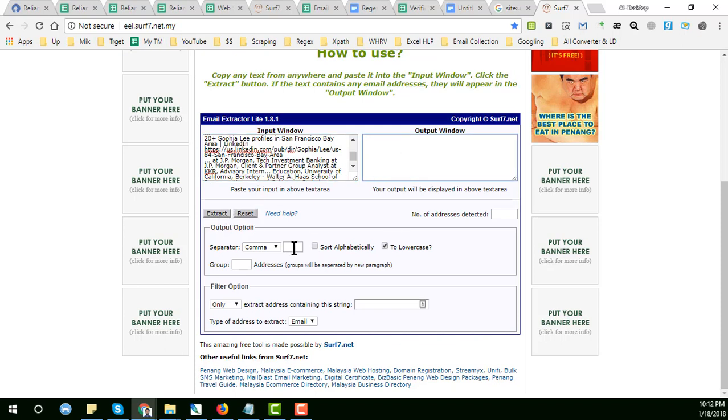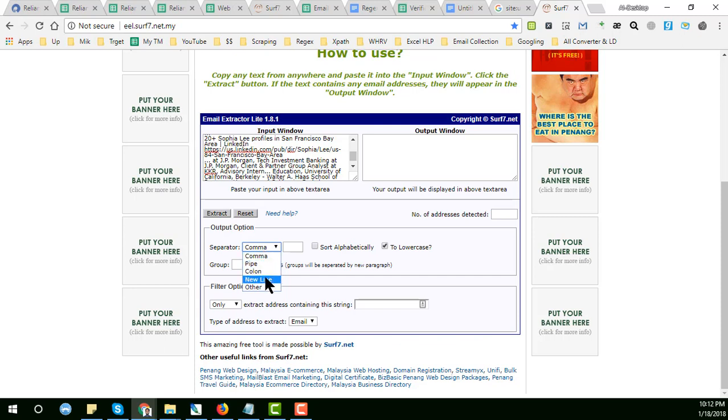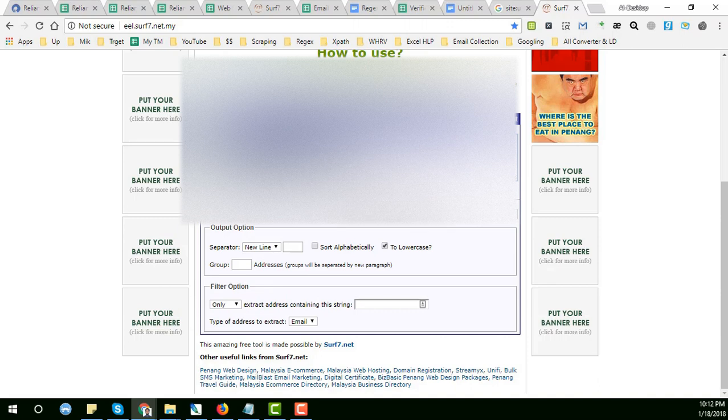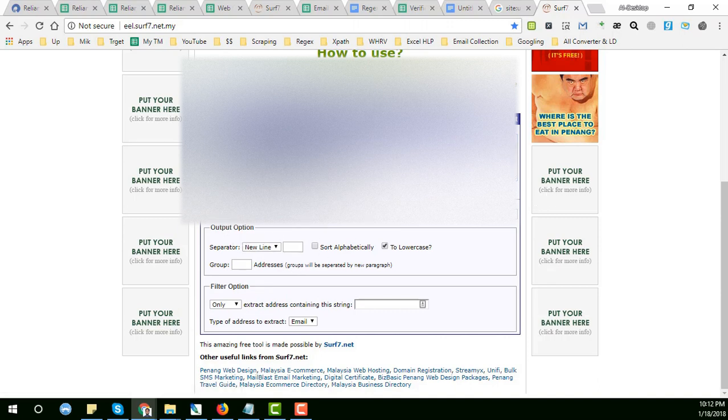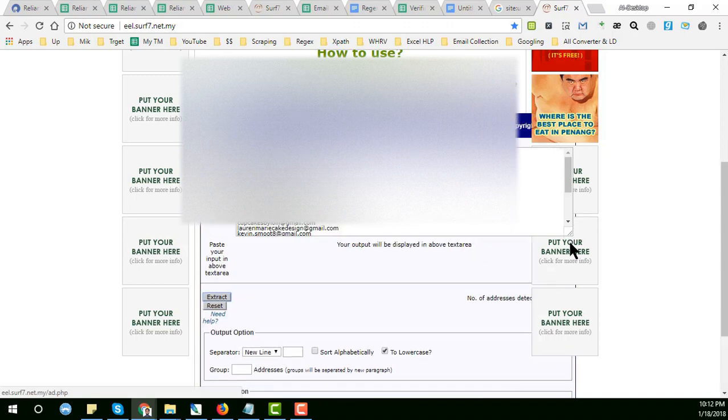Here you see that extract option, and here are some options in which format or which separator you want to use between two emails. So I just want to use the new line here, and then click on extract.